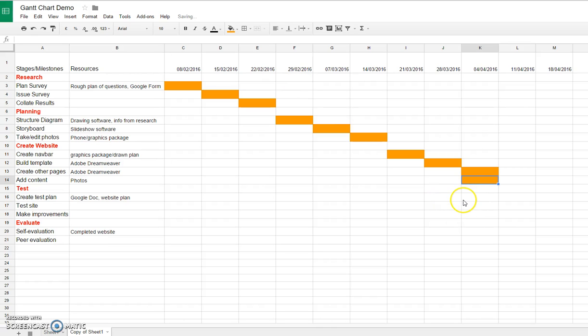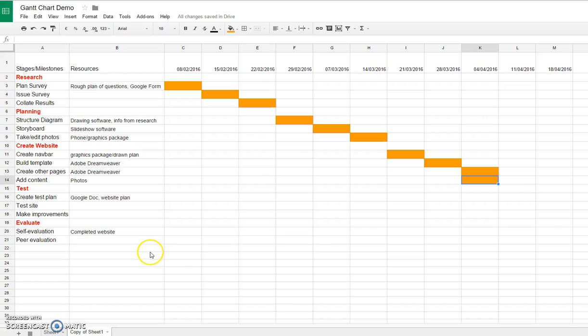When you have a complete plan, you're going to be able to screenshot that, add it to a document, and then just do a little bit of writing about what it shows. Hopefully you've understood how to do a Gantt chart in my video.